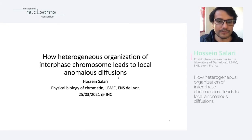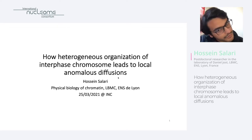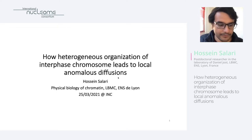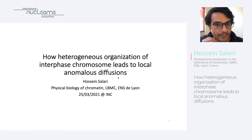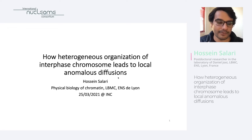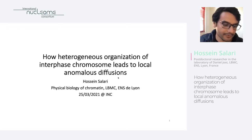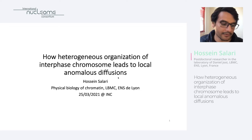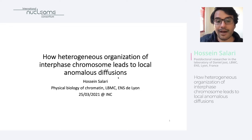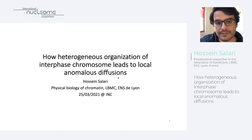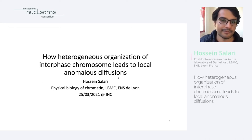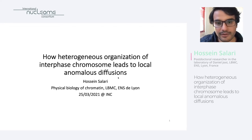First of all, I would like to thank the organizers for giving me this opportunity to talk here. Today I wish to present my recent work about heterogeneity — how heterogeneous organization can alter the dynamics, the local dynamics of the chromosome.